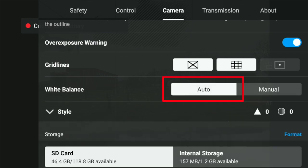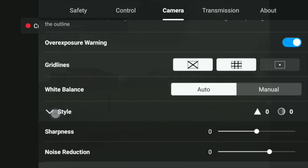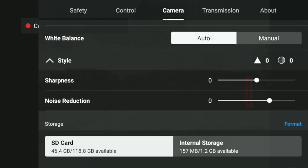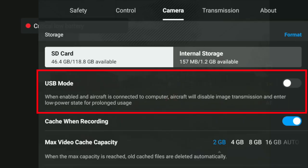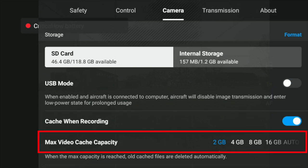I usually put it in auto because, at least with photos, the drone does a pretty consistent job with the white balance. You also have the option to adjust sharpness or noise reduction, which could be useful if you're planning to use the images directly out of the drone, but in most cases I prefer to do this in post with photo editing software. At the bottom you have USB mode, caches when recording, and max video cast capacity, which you can basically ignore when talking about photo settings.